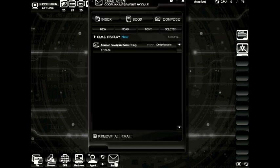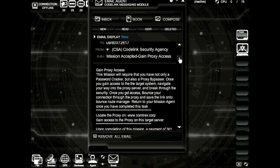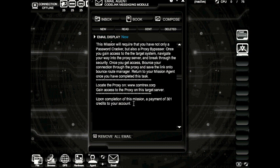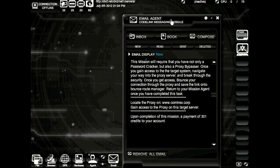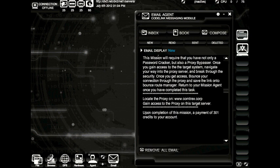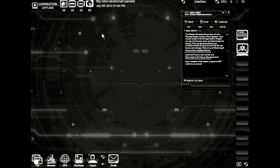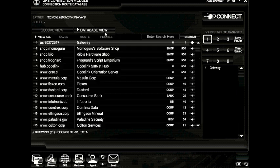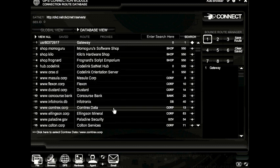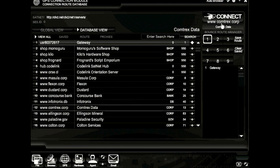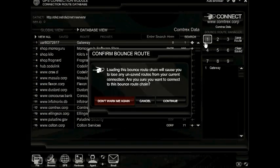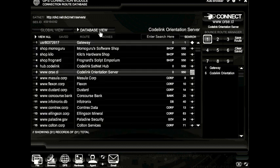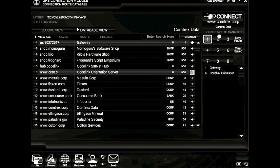So go ahead and close up the file management system. And let's take a look at our mission email. And you can see we are jumping into, it looks like, Comtrex Corp. So we've got to gain access to the Comtrex Corp proxy. Now we're ready to connect. So let's go ahead and minimize this and scoot this over here. And we're going to open up our GPS module and take a look at the Comtrex Corp server. Before we hop into Comtrex Corp, let's go ahead and load up our previous bounce route. Let's go ahead and jump into Comtrex data.